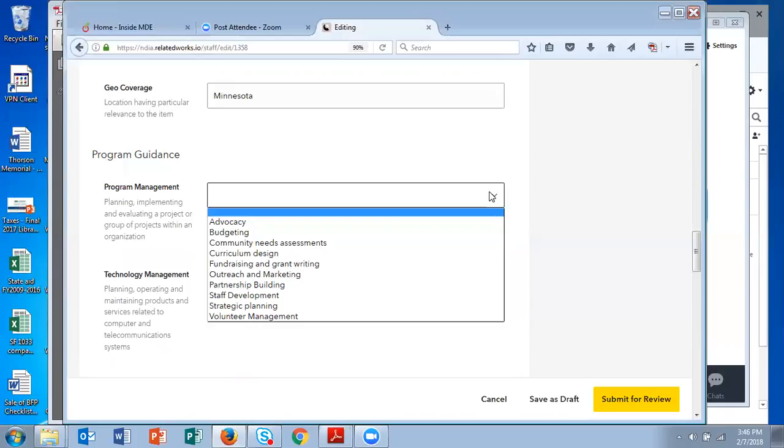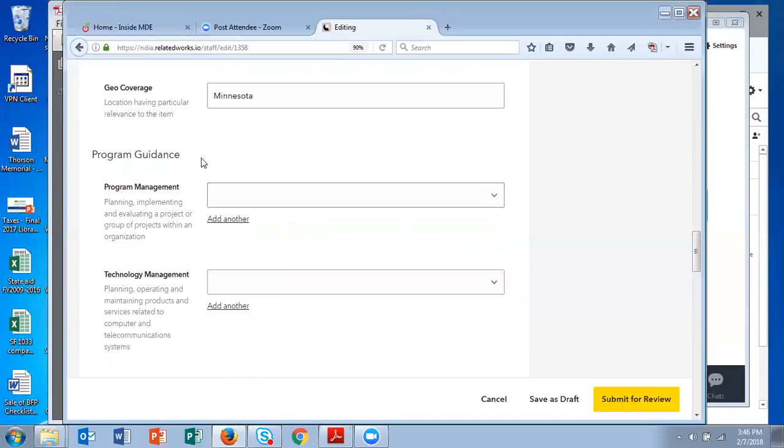Next are the fields where you remember in a couple screens ago, you got to pick between program guidance and training and then research and policy. So then you can enter descriptors under all of these headings. So the first one is program guidance. With the thought in mind that we're creating as many access points as possible,